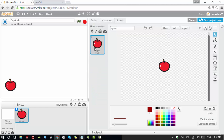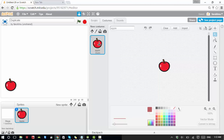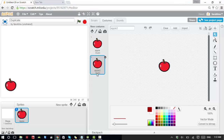Right now I have only one costume. To duplicate it, I click on duplicate and then click on this costume — remember, this is a costume, not the sprite. I can see I now have another costume. I want to switch to a different costume with a different color.